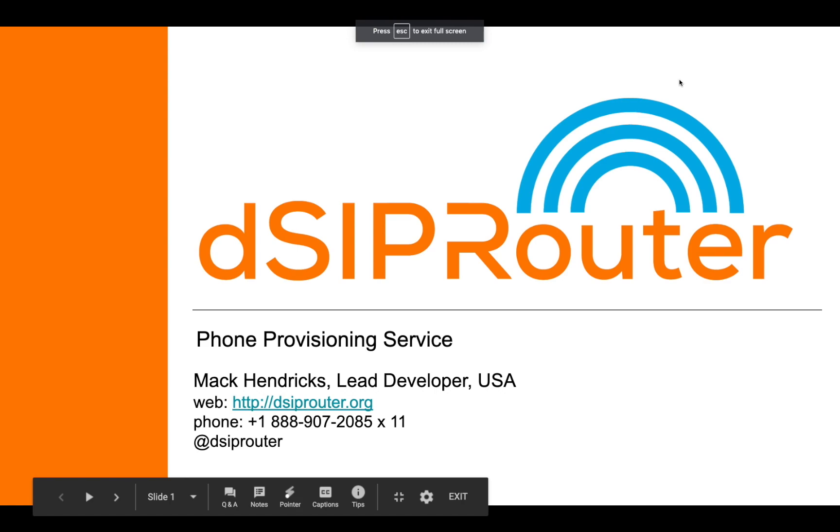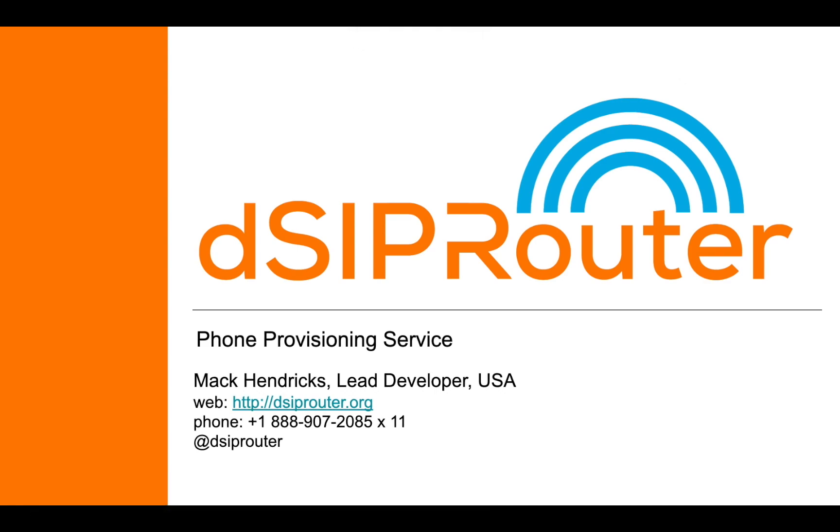Hi. My name is Matt Kendricks. I am the lead developer for DSIP router. The goal today is to talk about the phone provisioning service that we're GA-ing, making generally available inside of DSIP router for the 0.523 release.